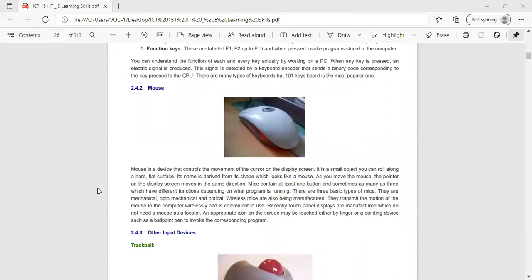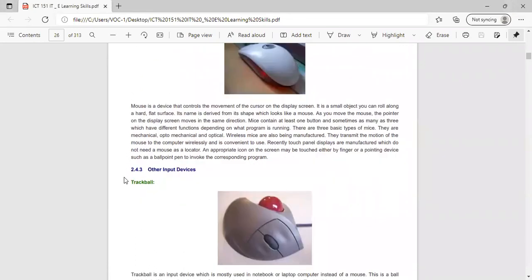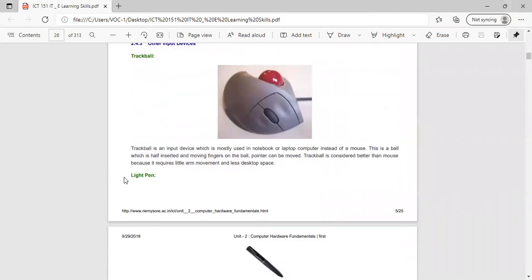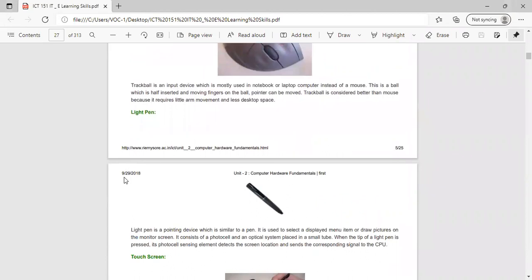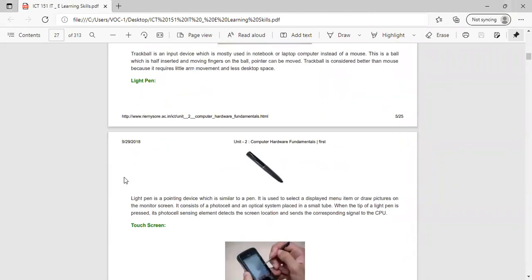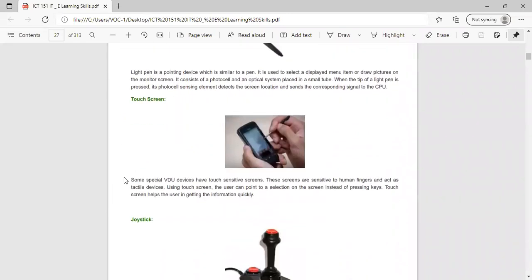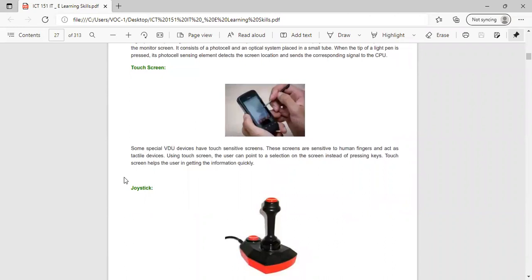A trackball is an input device mostly used in notebook or laptop computers instead of a mouse. A light pen is a pointing device similar to a pen — it is used to select a displayed menu item or draw pictures on the monitor screen. Touch screens are special video devices with touch-sensitive screens that are sensitive to human fingers; using a touch screen, the user can point to a selection on the screen instead of pressing keys.